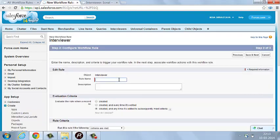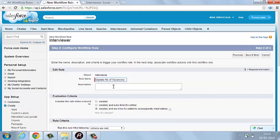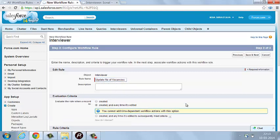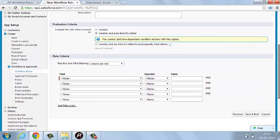Over here, describe the rule name: Update Number of Vacancies. You can select three options for when you want this workflow to get triggered: Created; Created and Edited; or when the condition has been changed.